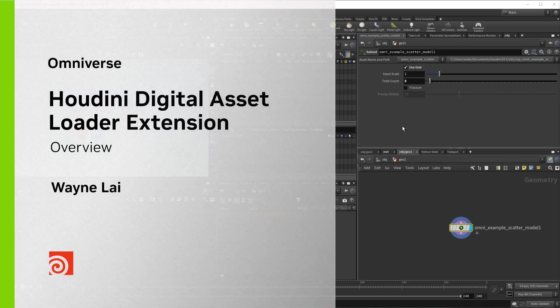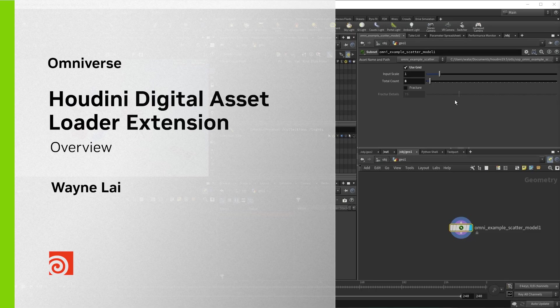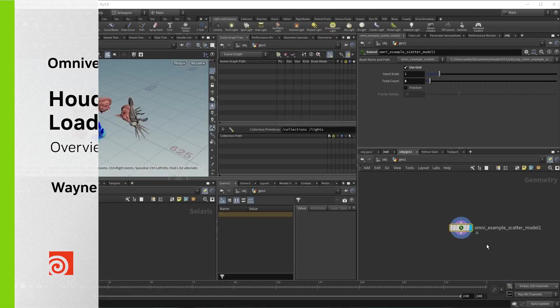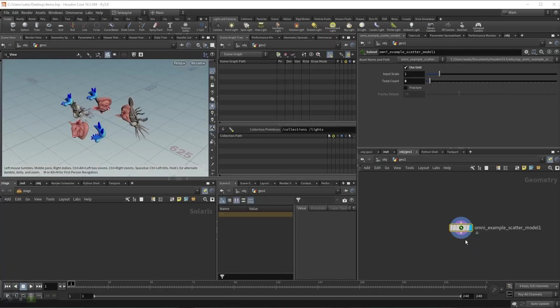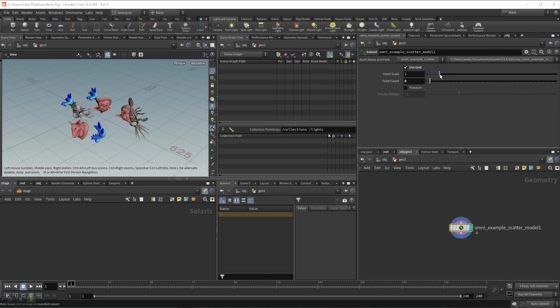Hello everyone, today I'm going to show you the Houdini Digital Asset Loader extension. This extension uses Houdini Engine for USD Composer as its backend. We will talk about it more in future videos, but now let me show you how the extension works.